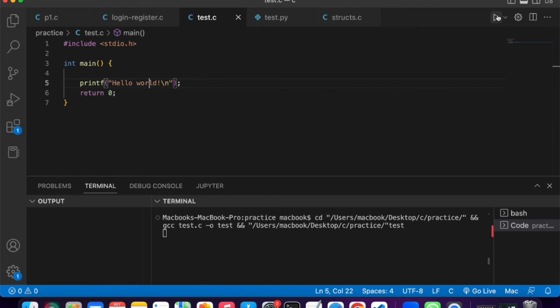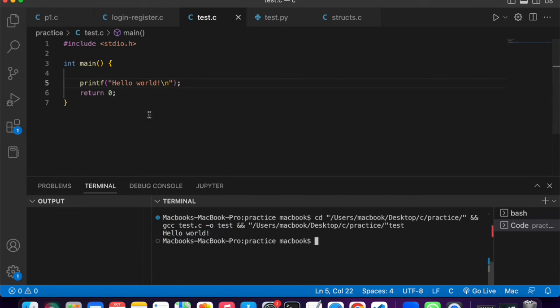Once I run it, you can see it's printing out hello world in the terminal. That means the installation works properly.